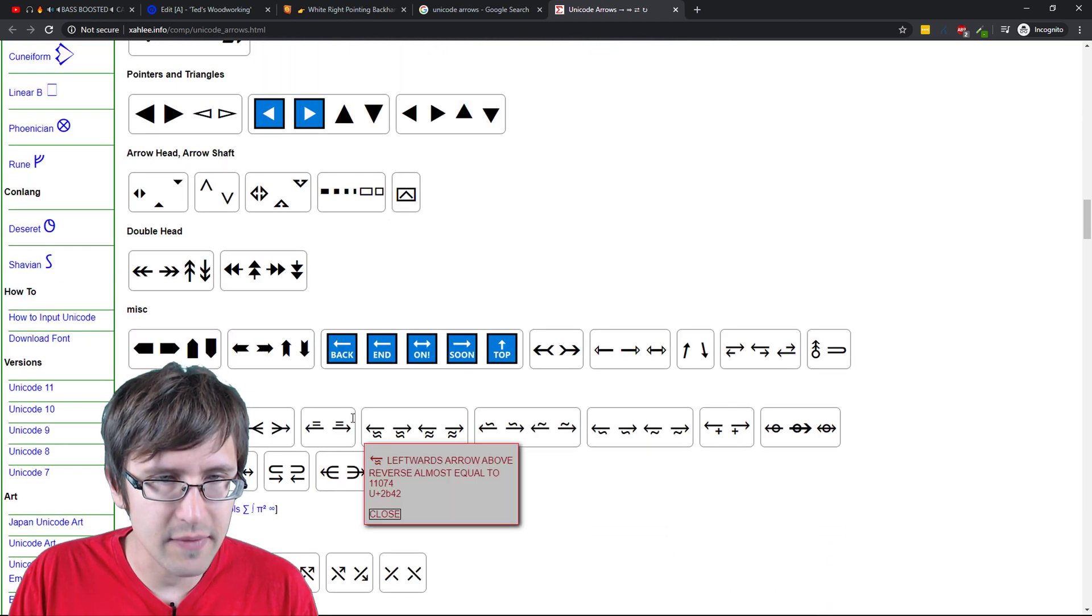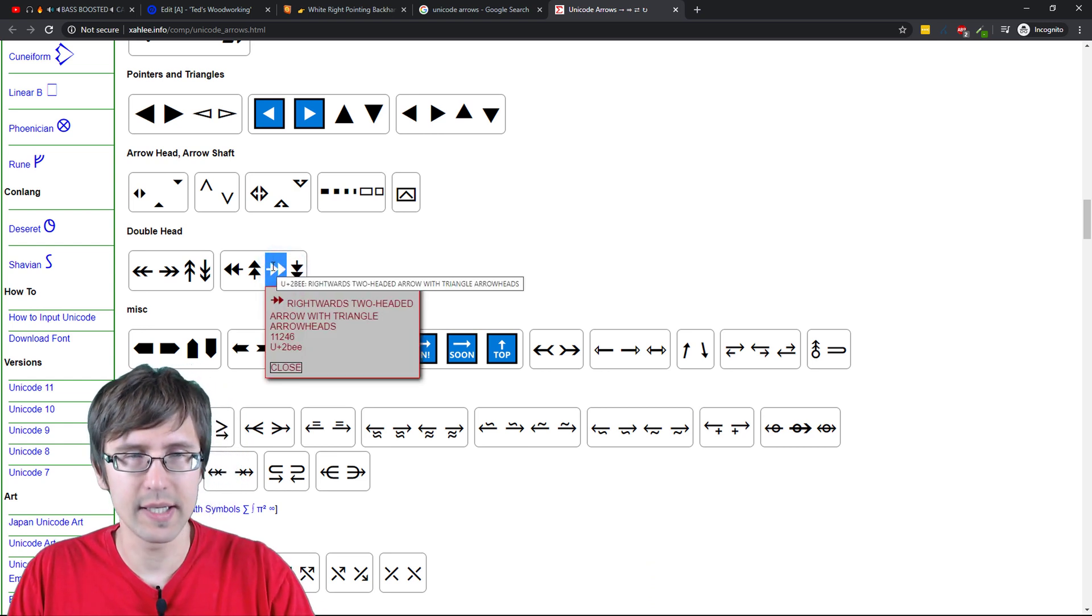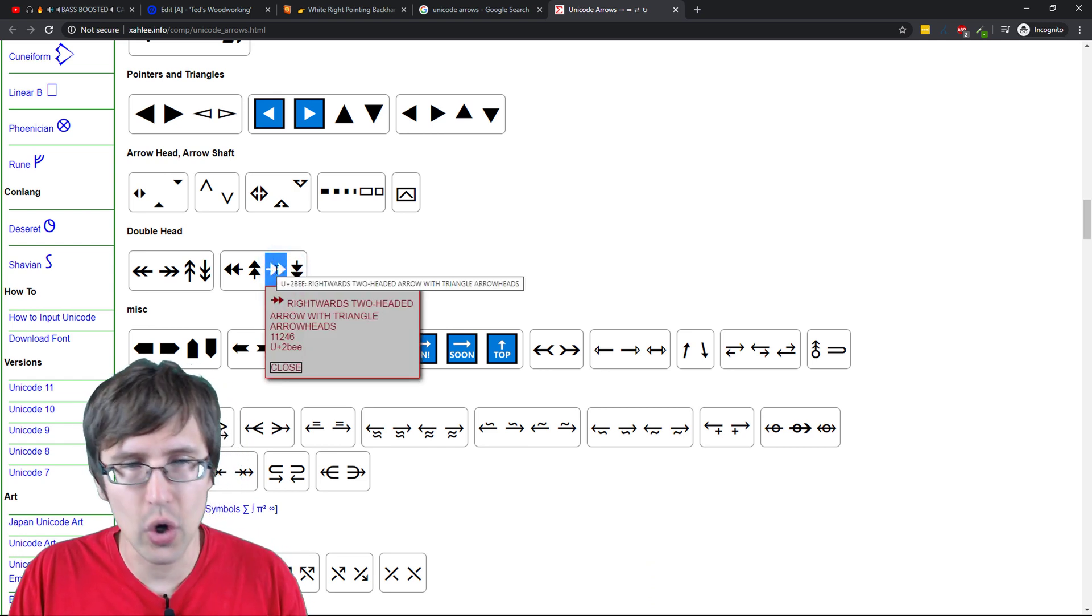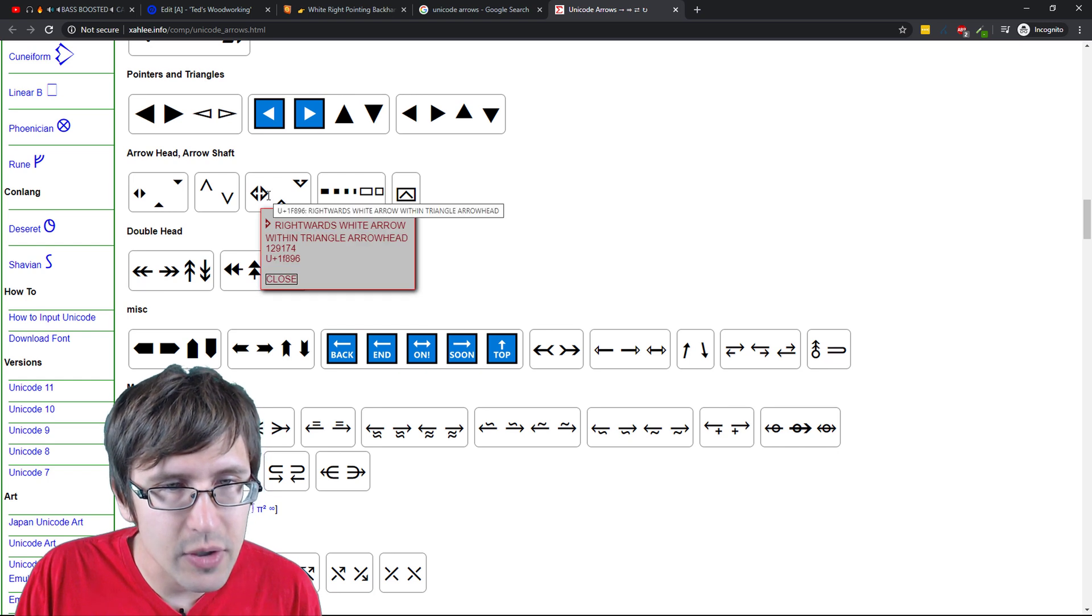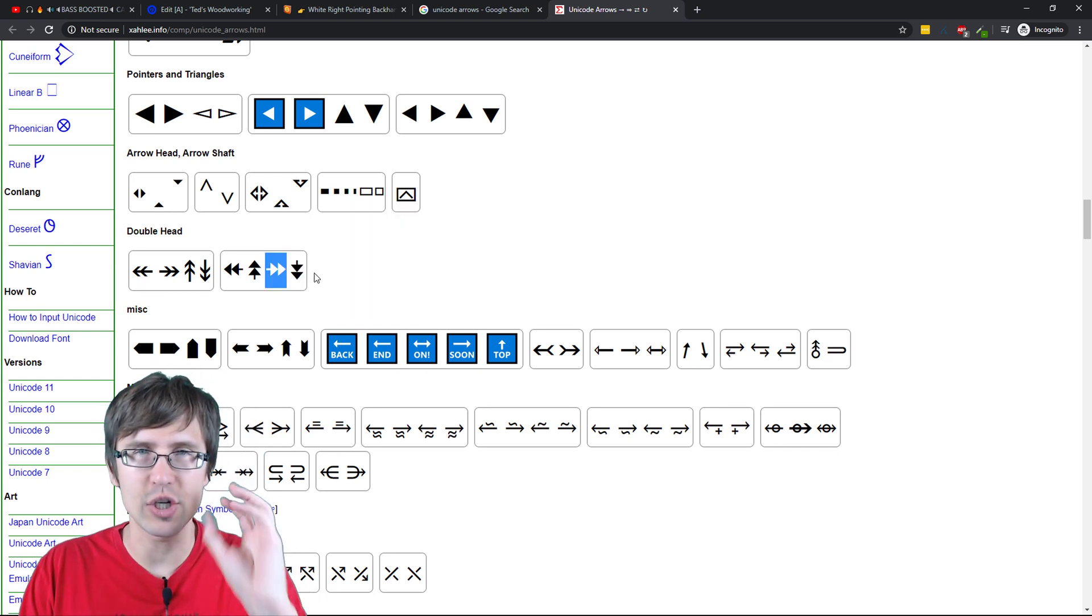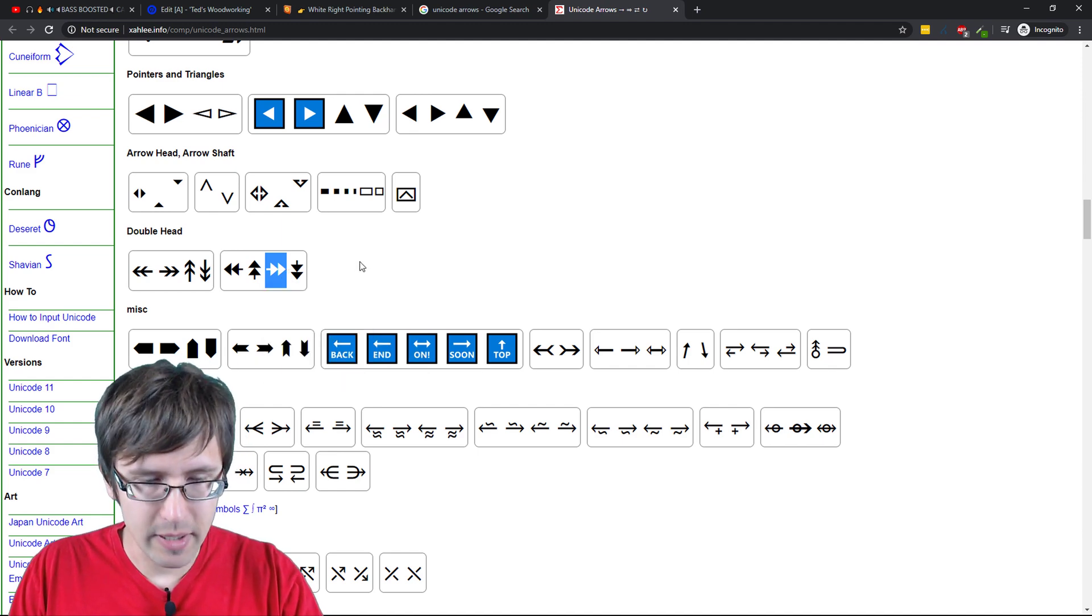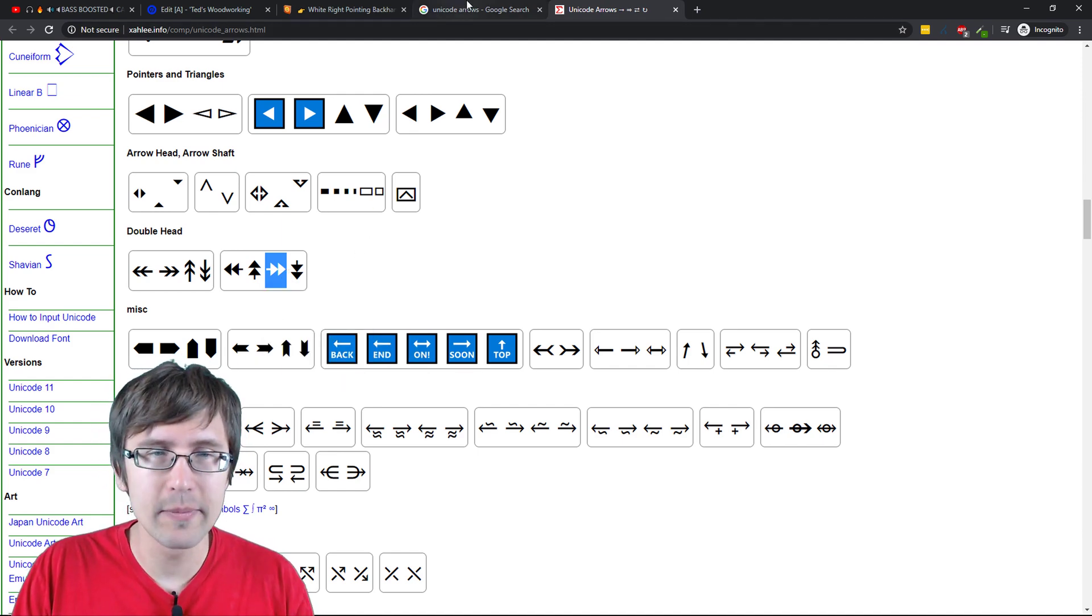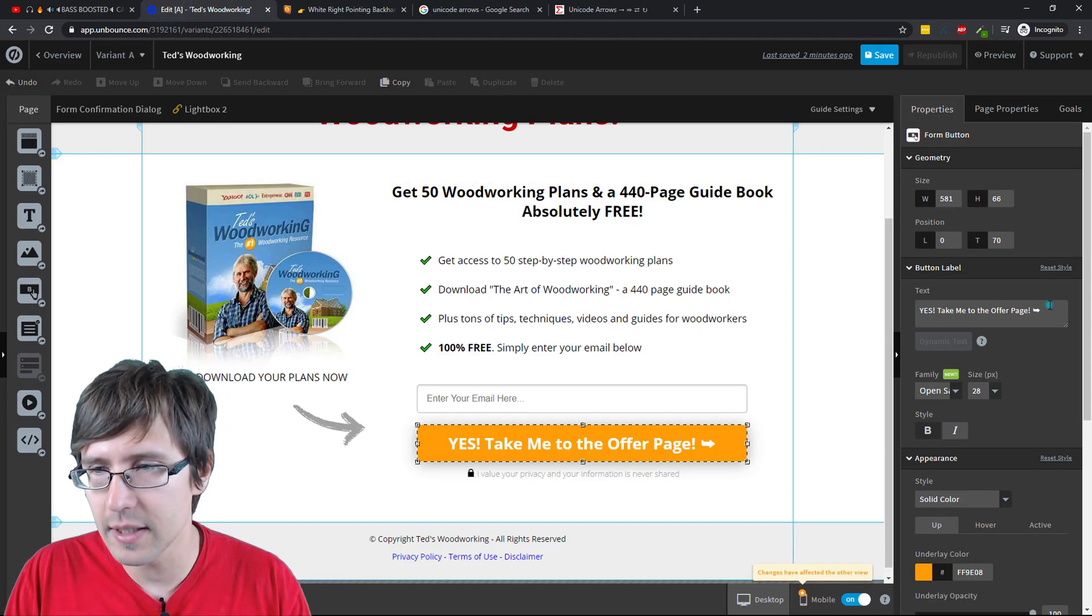But you can use any of these arrows, take a look, like, let's say we want this one. I'm just going to copy it. Or you can look at the code. They give you the code like U plus 1F896. We'll actually put it in there, I think. But I'm just going to copy this. So Ctrl C. I selected it, Ctrl C, and we are going to go back here.